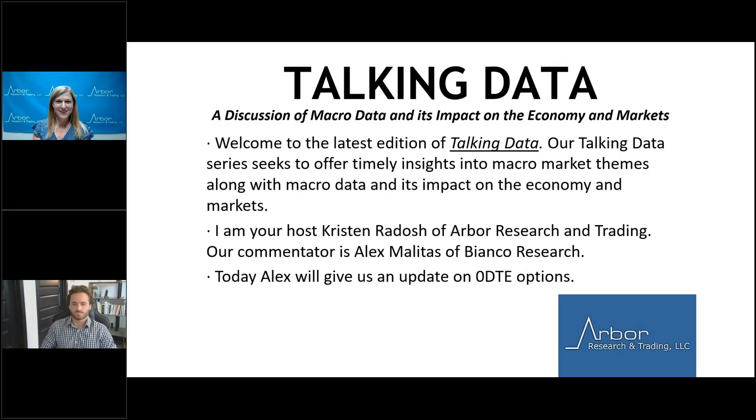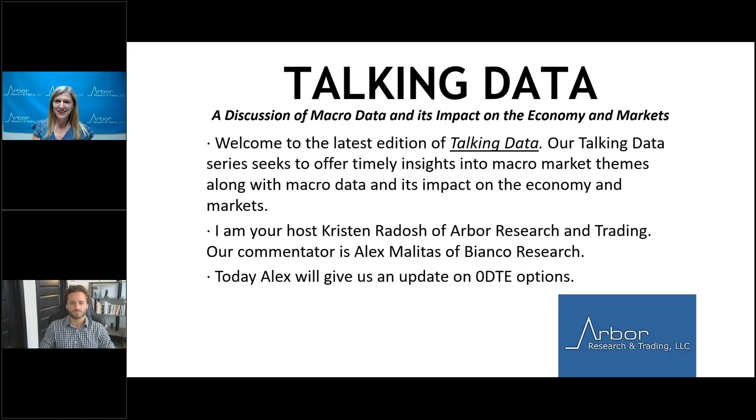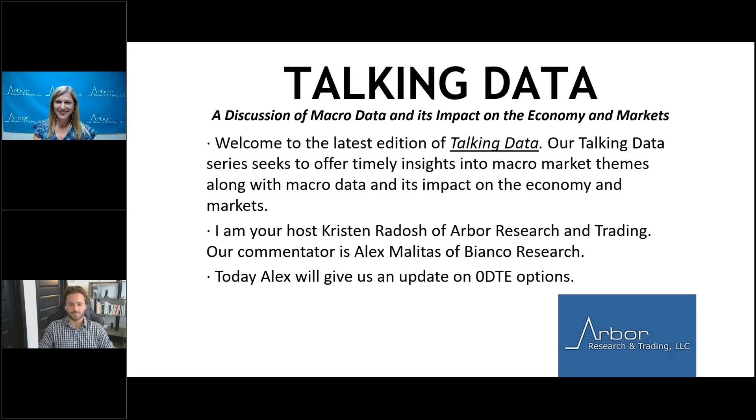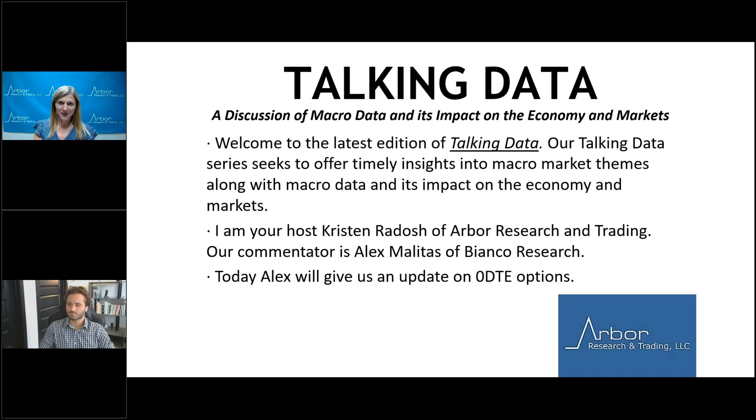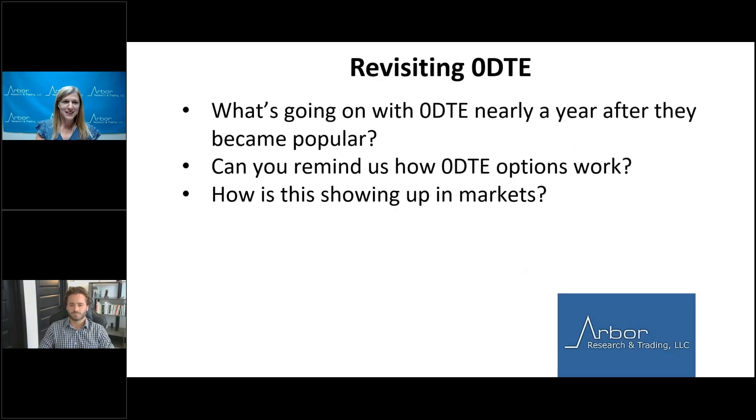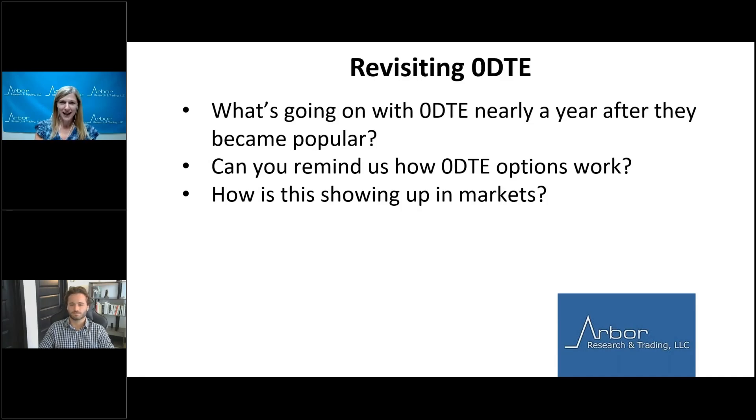Hello and welcome everyone to the latest edition of Talking Data. I'm your host, Kristen Radish with Arbor Research and Trading, joined today by our commentator, Alex Miletus of Bianco Research. Welcome, Alex. Thanks for having me. Today, Alex will give an update on zero DTE or zero days to expiration options. And Alex, since we last spoke on this topic, zero DTE options have been exploding in popularity. What's going on with zero DTE nearly a year after they became popular?